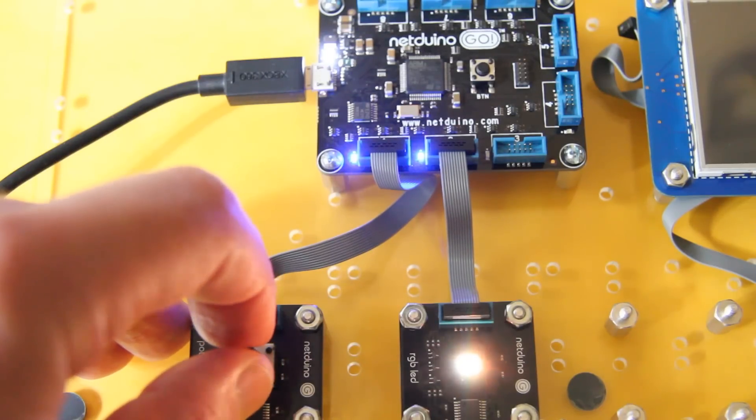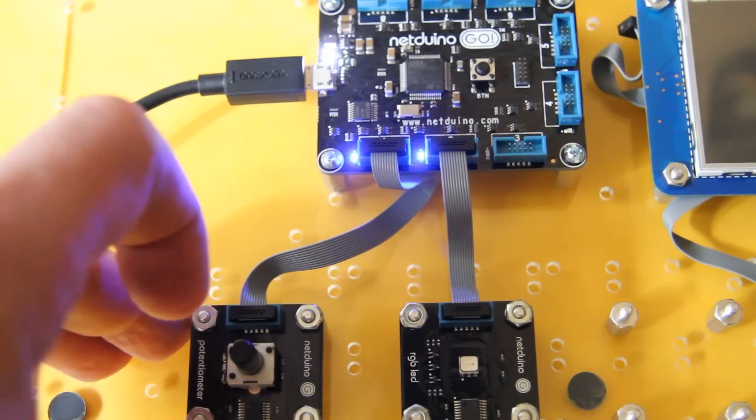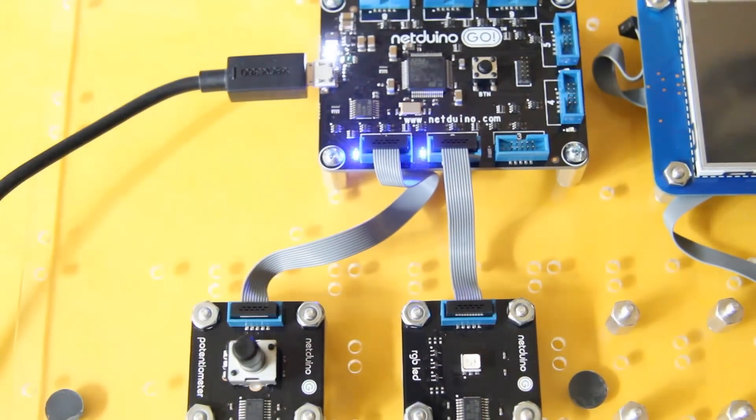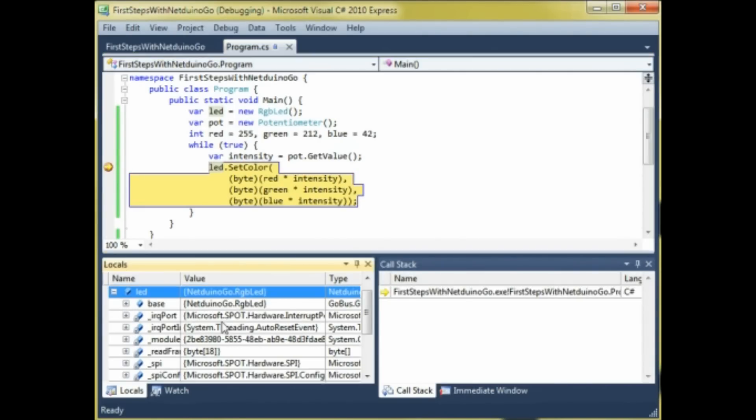This is a very simple program that's running in C-sharp, and we can put a breakpoint into it to see what happens inside in Visual Studio.